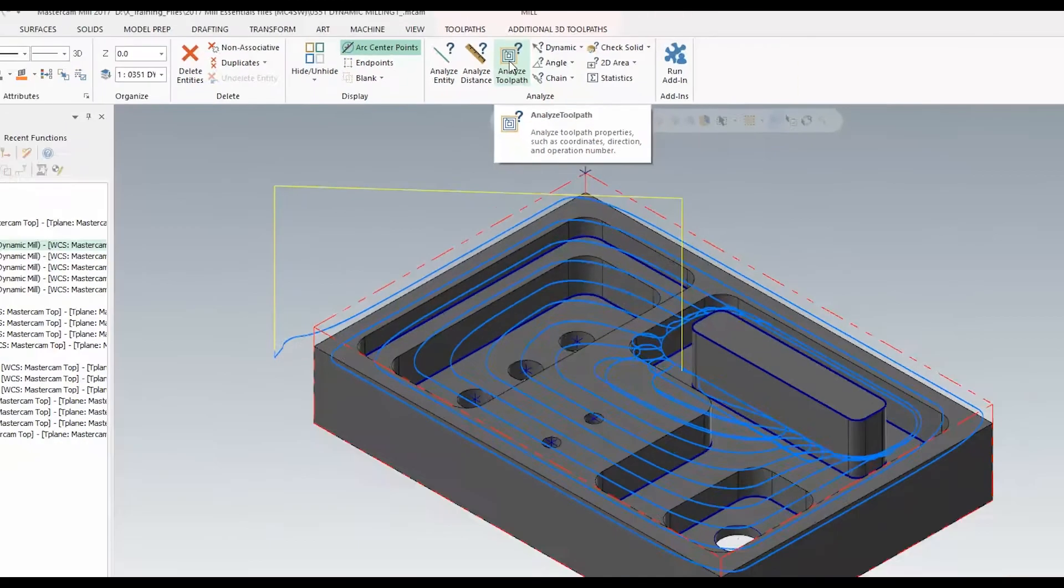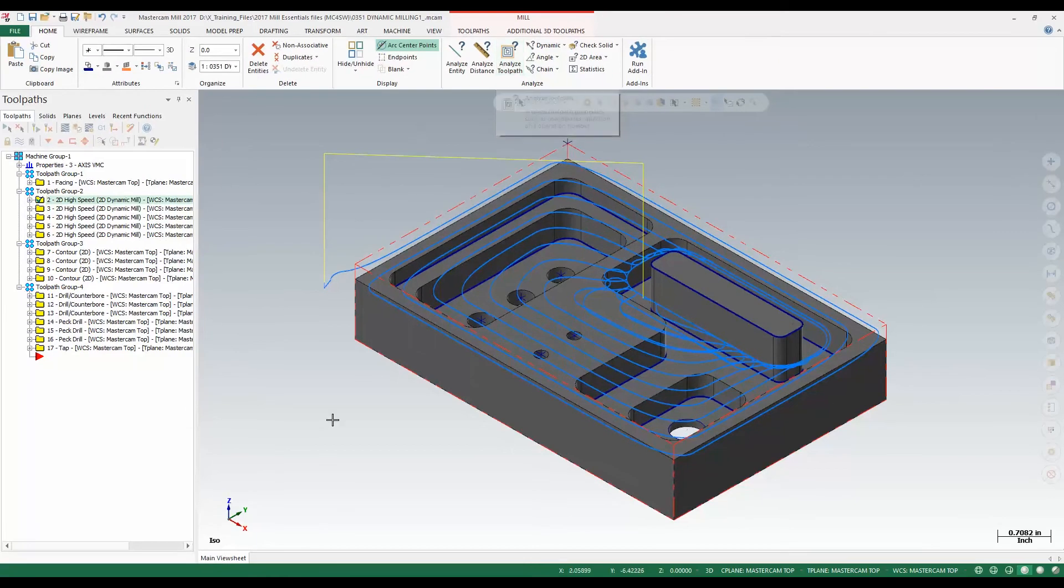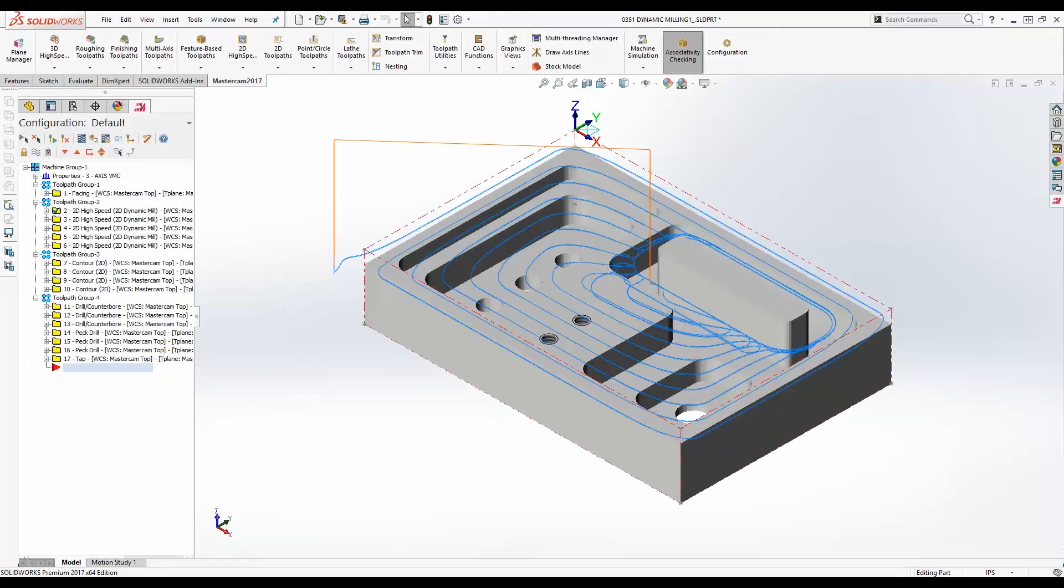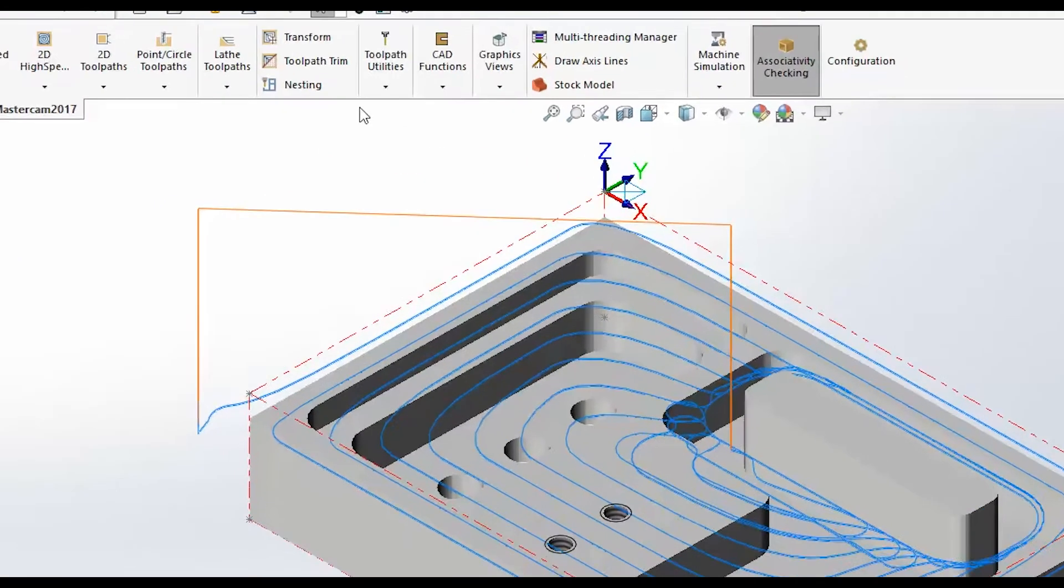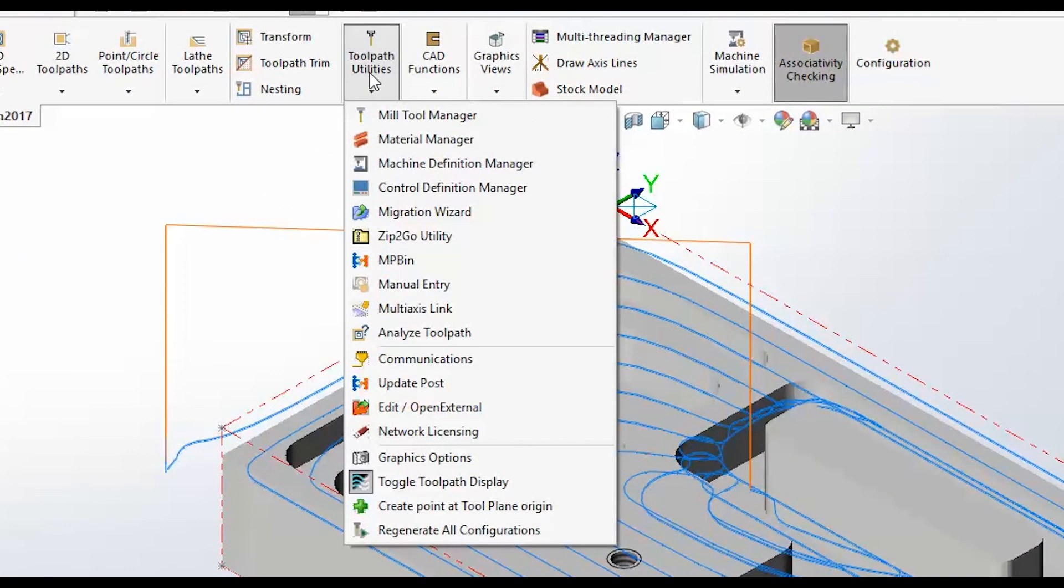This works very similarly in Mastercam for SolidWorks. We just want to make sure we're on the Mastercam 2017 tab. We're going to come over and expand our toolpath utilities and from here we can launch Analyze Toolpaths.